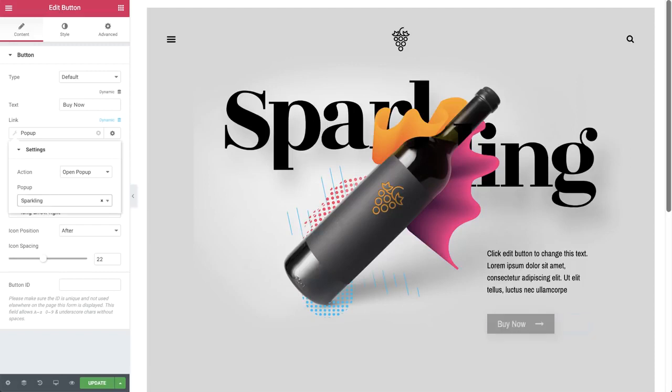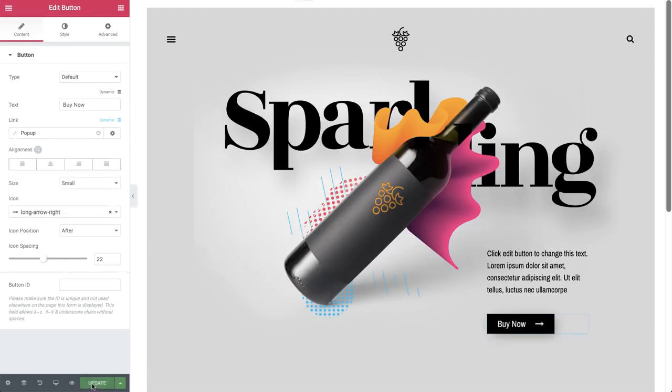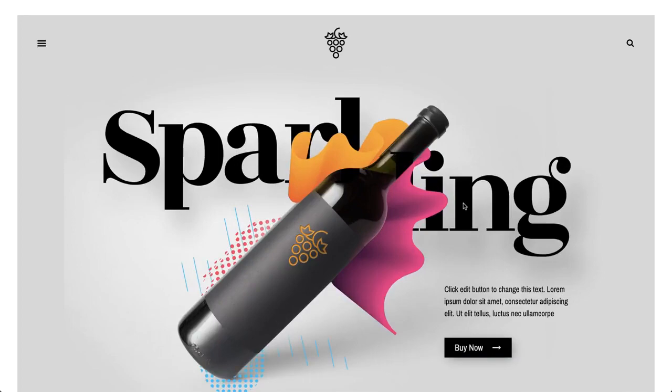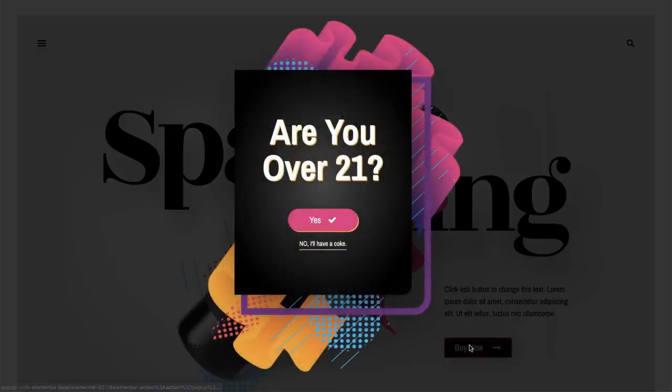That's it! Let's see it in action. Here we see the home page. Click buy now, and then the popup appears.